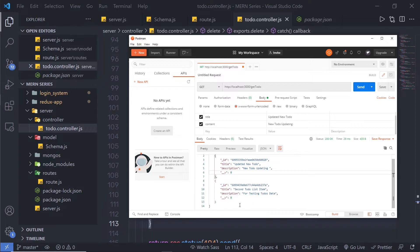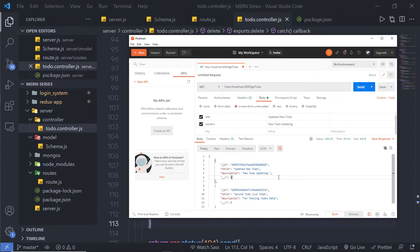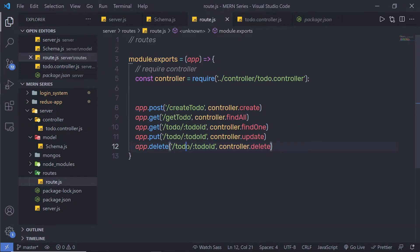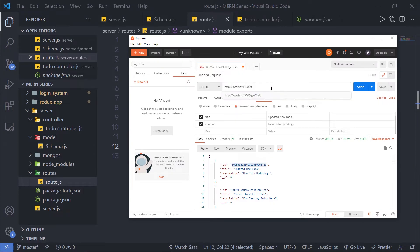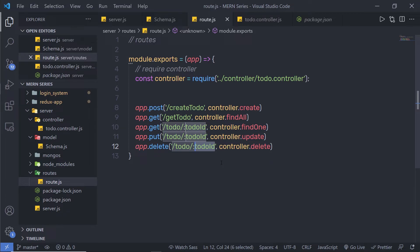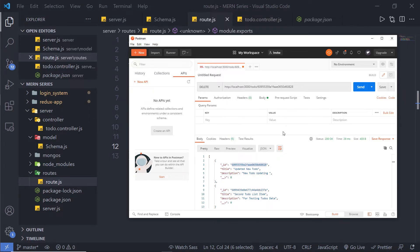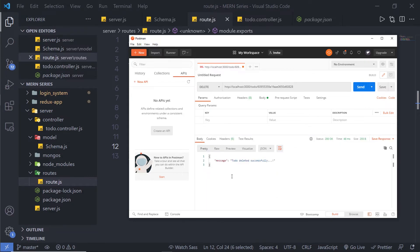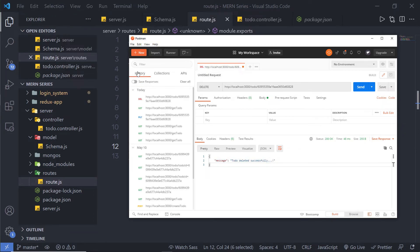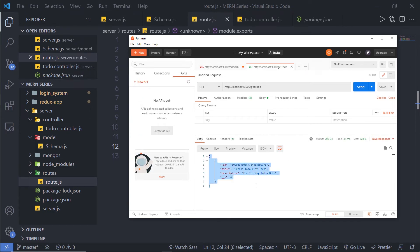Let me save this file and now delete a document. You can see inside my collection I have two documents. I'm going to delete the first one — I'll copy its ID and make a DELETE HTTP request, passing 'todo' in the URL path and then the variable value — the copied ID. When I click the Send button, it deletes the first document. You can see the response 'Todo deleted successfully', and if you make a GET request again you'll notice only one record remains in your collection.